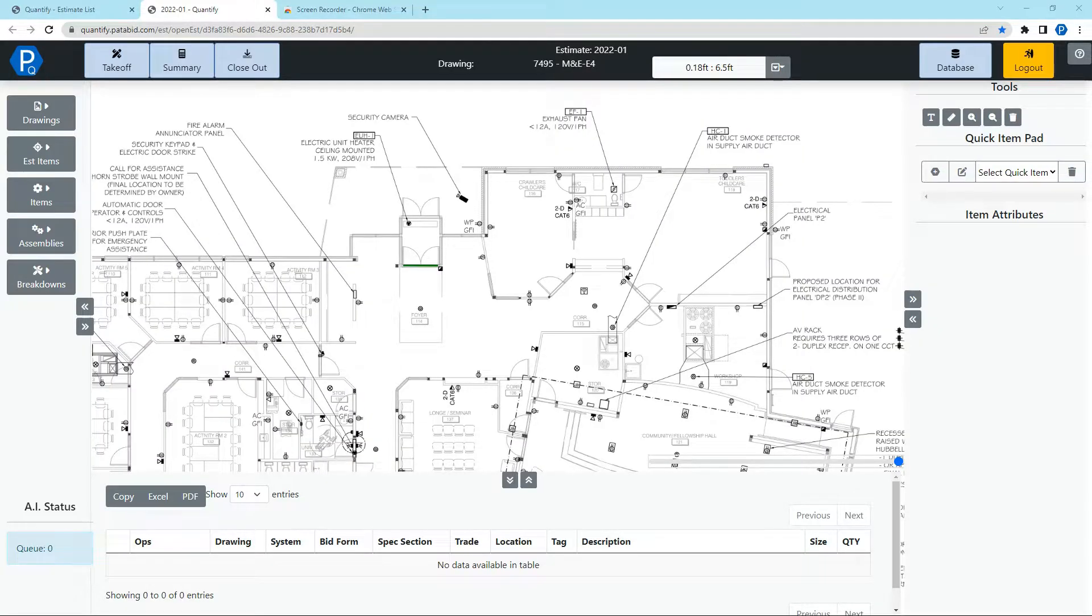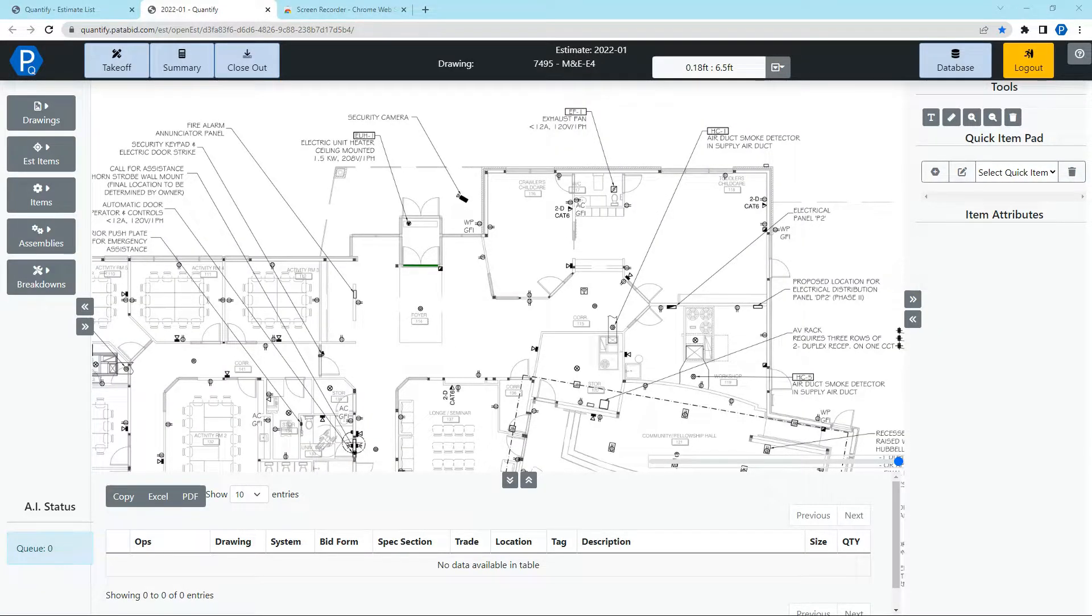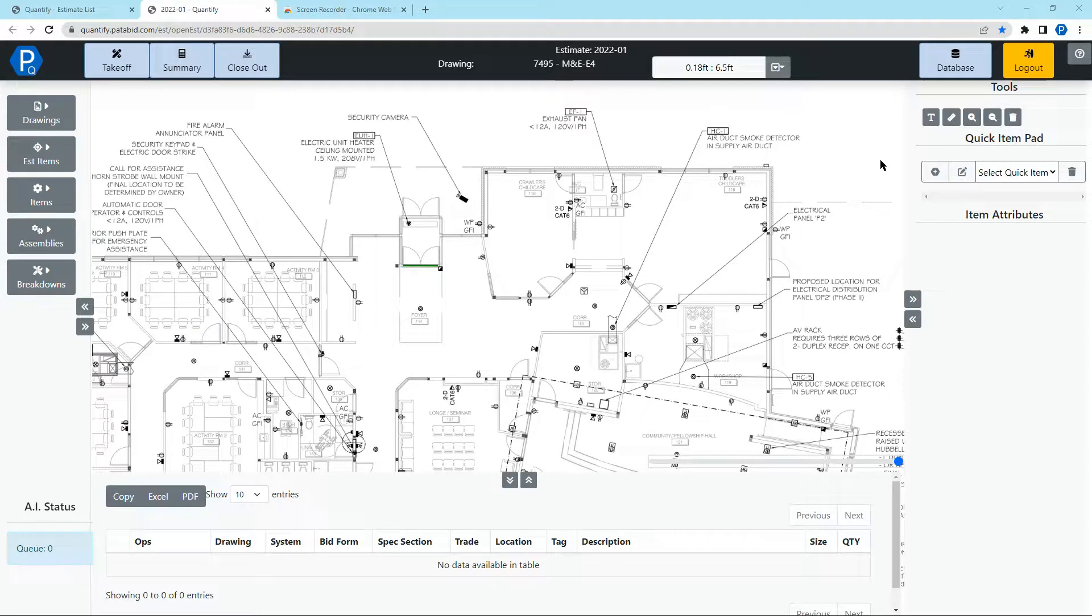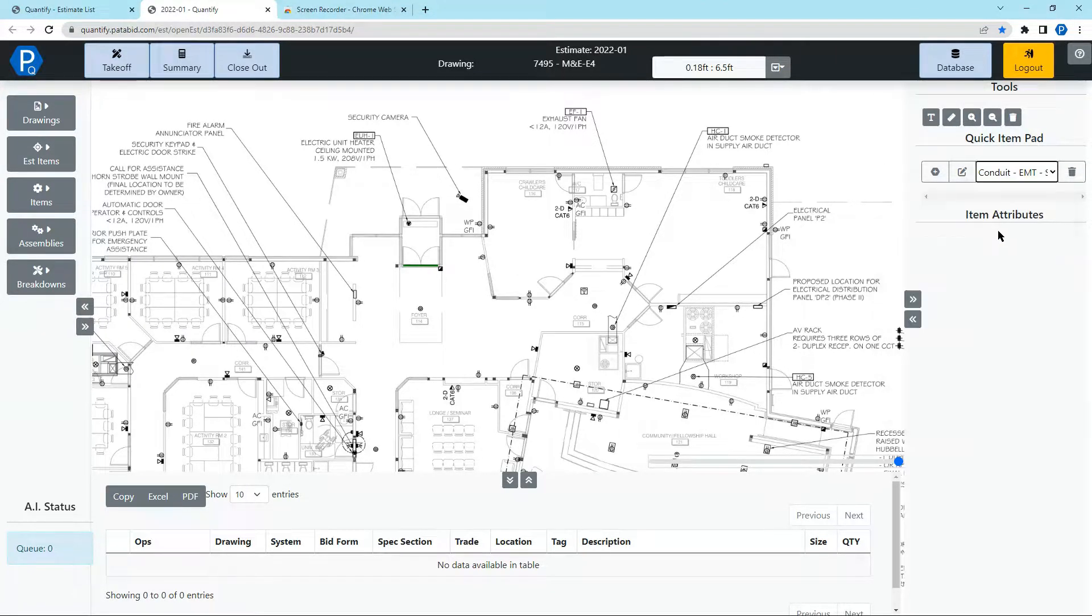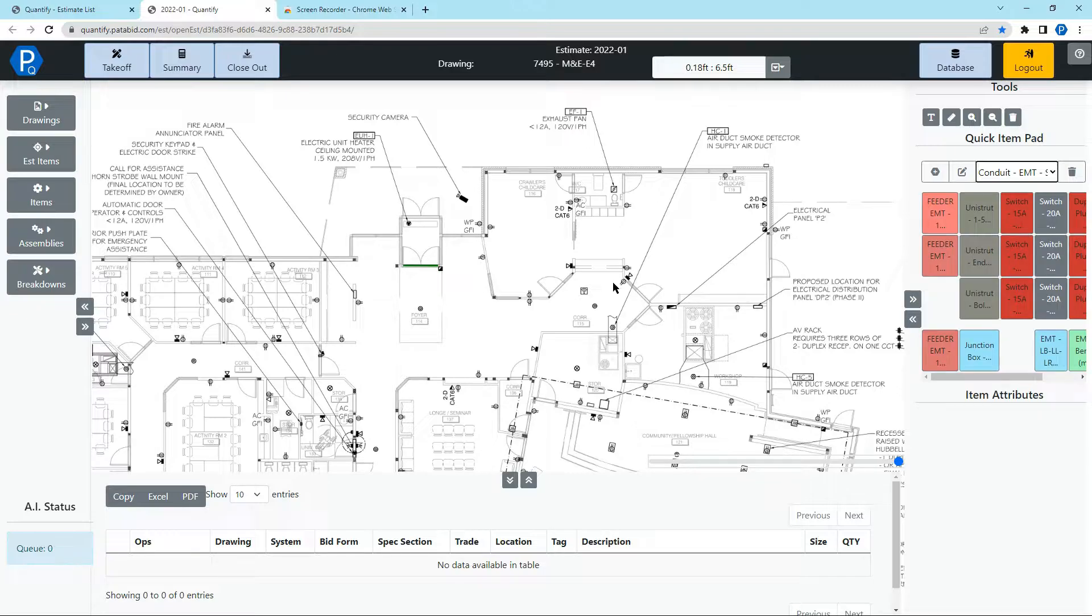Welcome everyone to this video where we're going to learn RapidCount, the automated takeoff tool in Quantify. Once you've opened your drawing, you can select the quick item pad for what you want to take off.